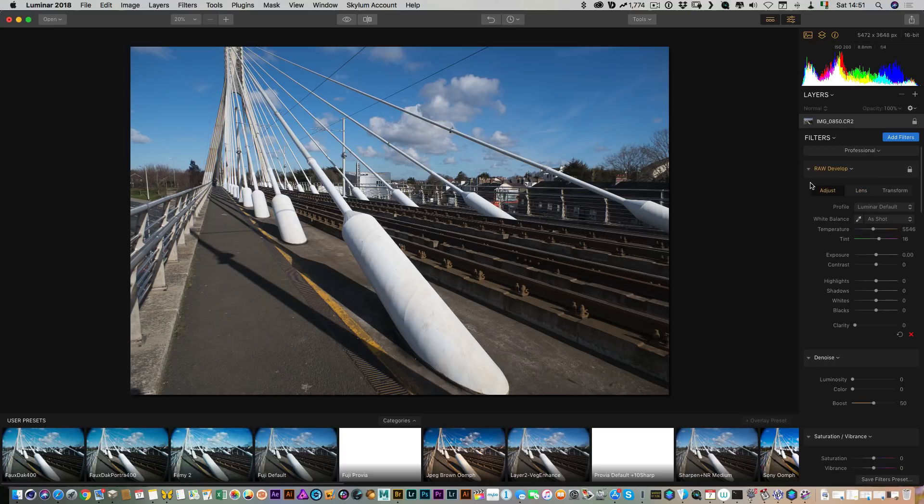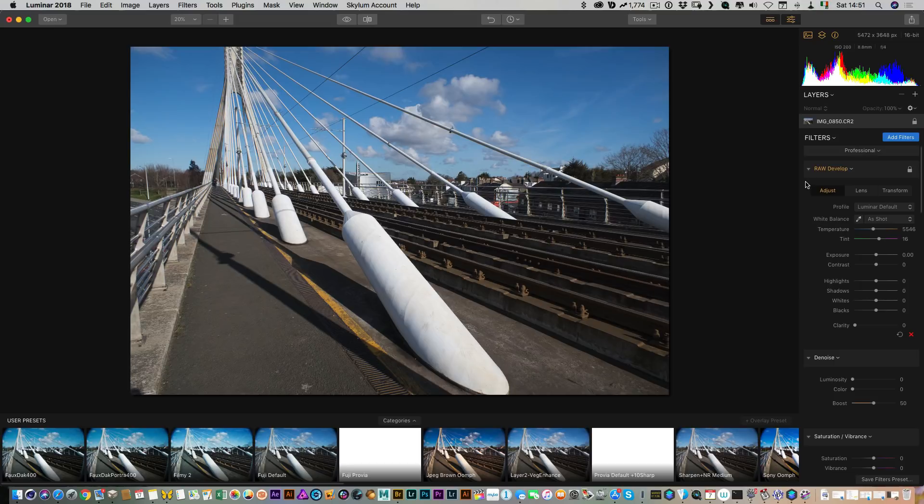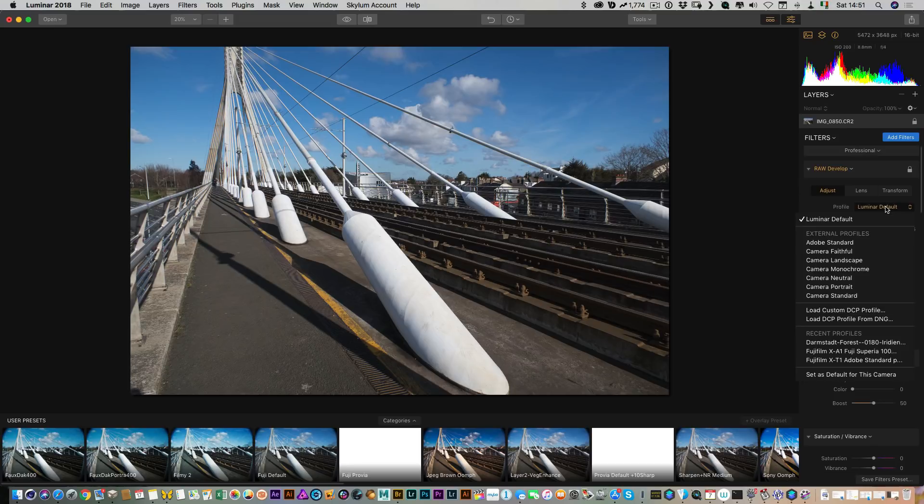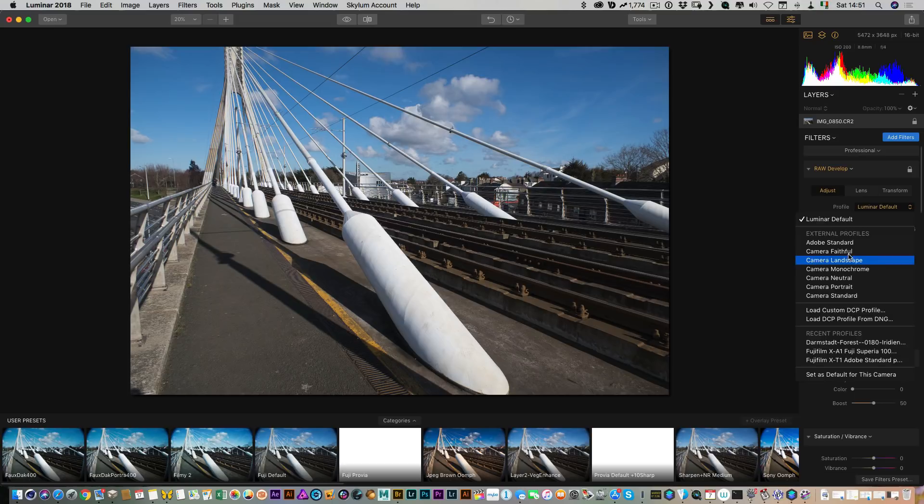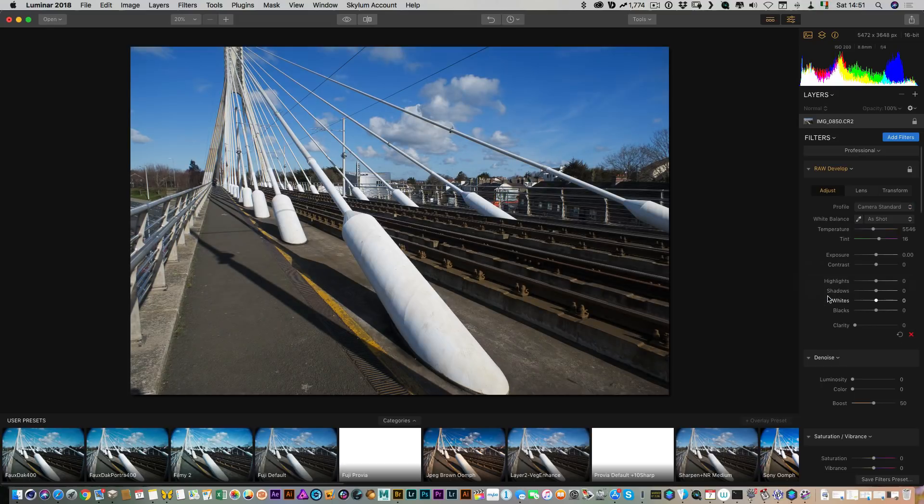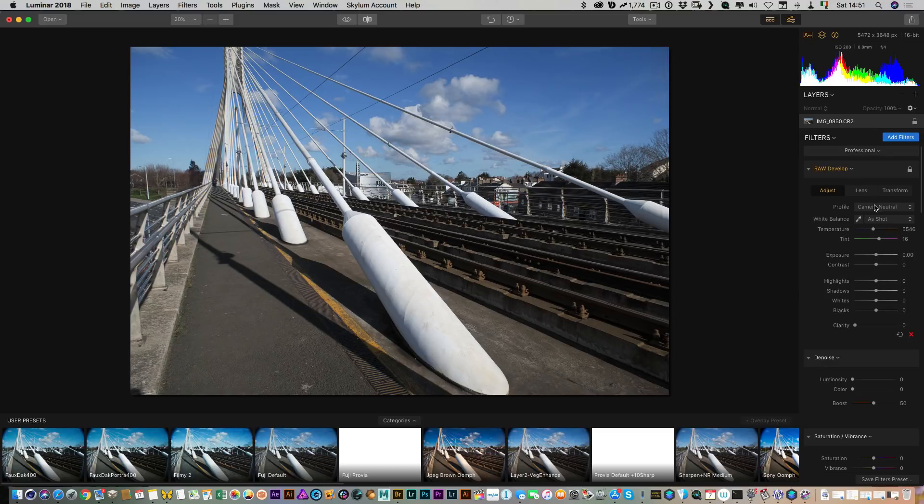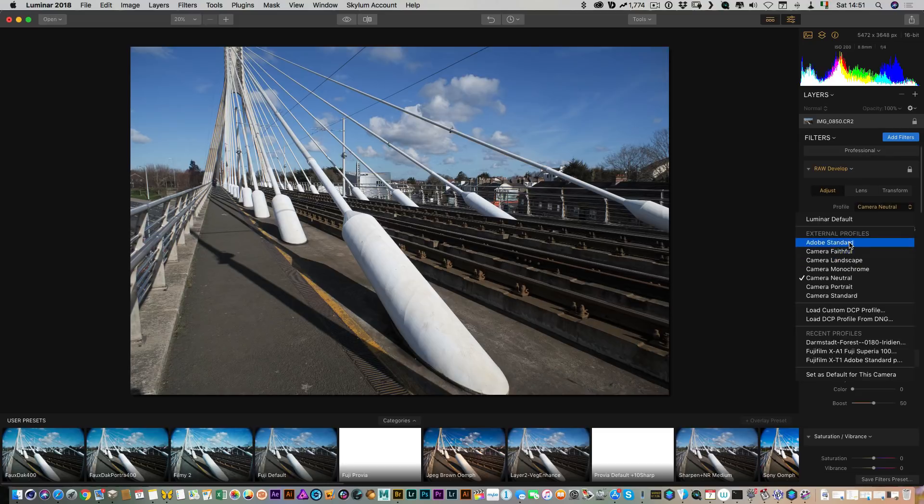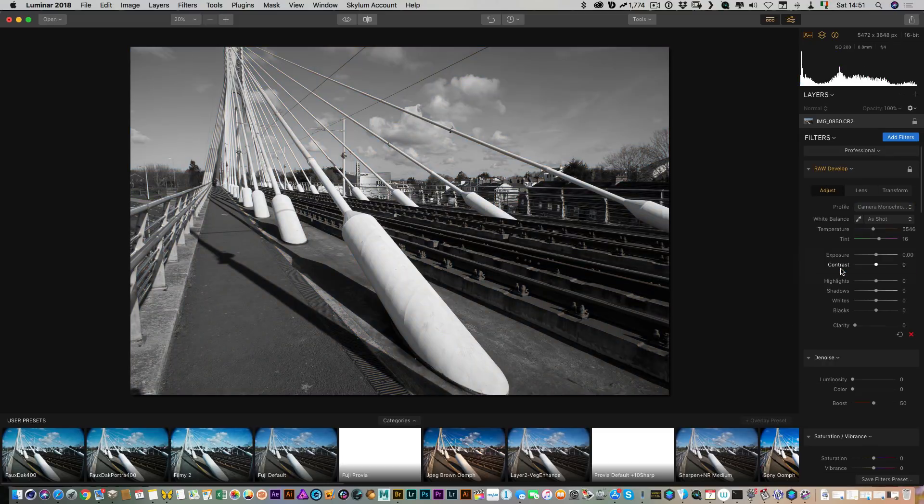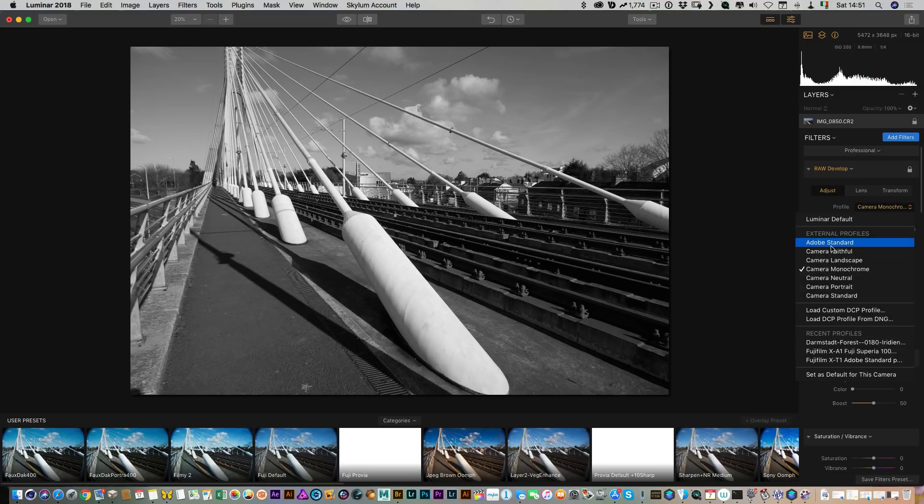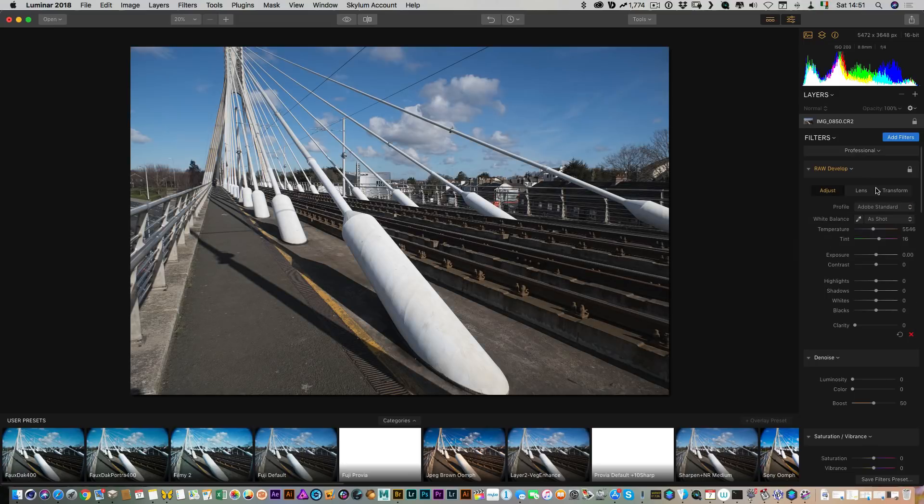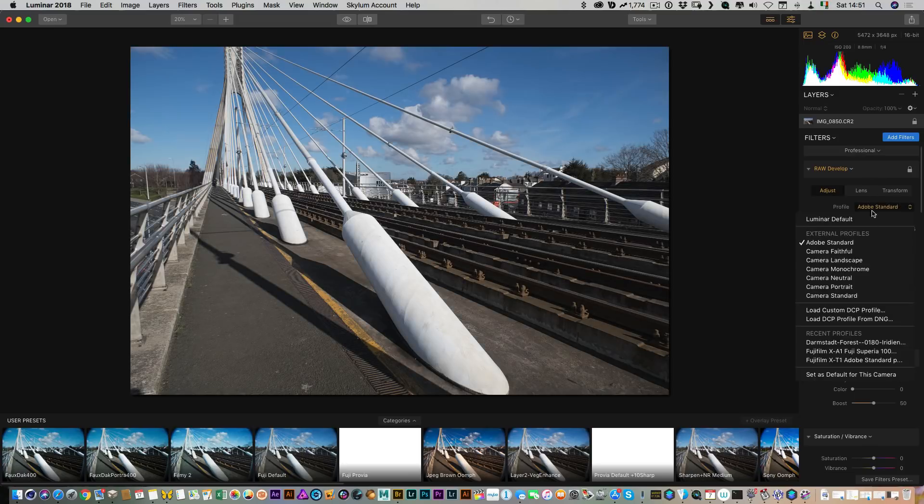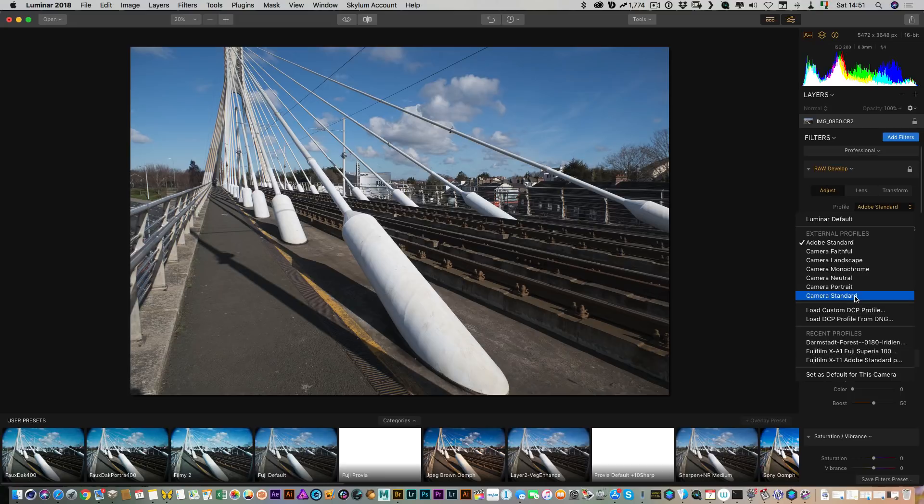If you have other software installed you may already have DCP profiles. Some of the profiles with Lightroom and Photoshop use DCP profiles, so if that is the case they will show up here. For example, this was shot with my Canon and if I look in here I see external profiles. You can see all the camera ones - camera standard, camera neutral. I think it was already on standard, monochrome, and then Adobe standard. And then if I go back to camera standard.